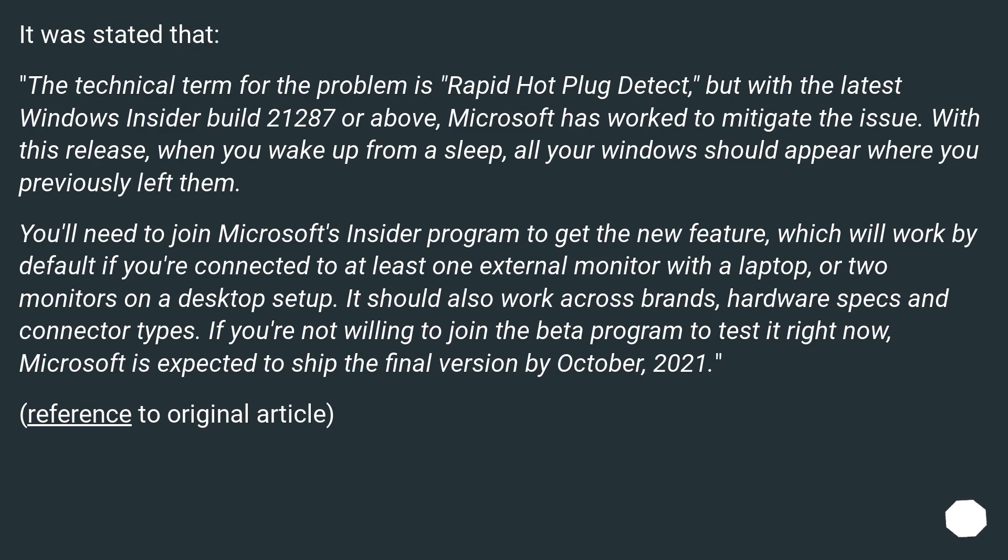It was stated that the technical term for the problem is rapid hot plug detect, but with the latest Windows Insider build 21200.87 or above, Microsoft has worked to mitigate the issue.